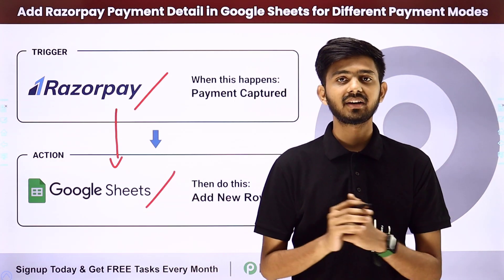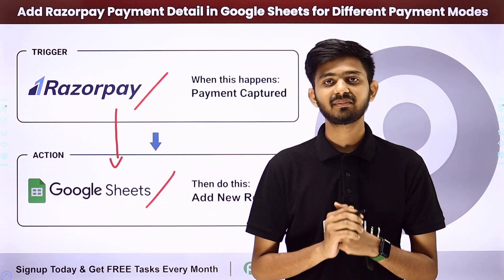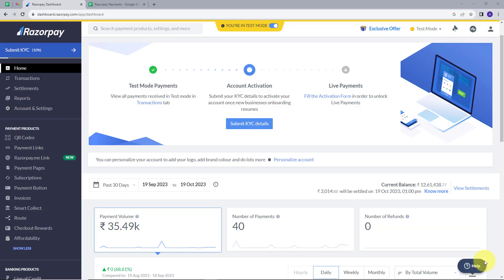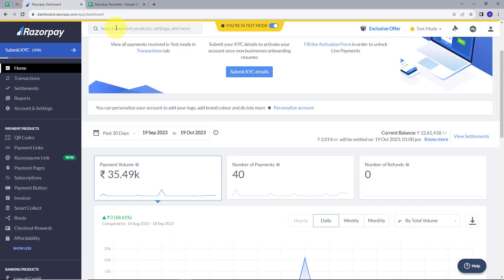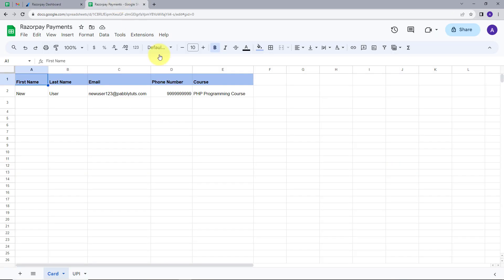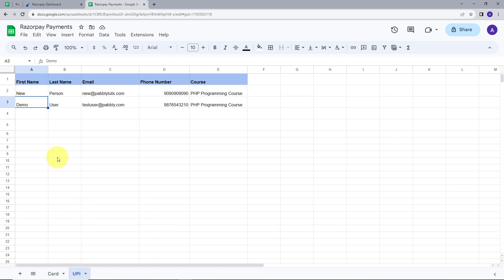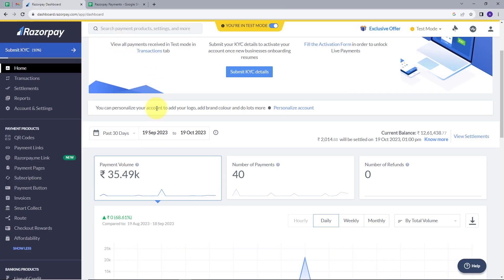Now let me take you to my computer screen. Today we have Razorpay and Google Sheets. This is my Razorpay account and this is my Google Sheets. I have two sheets here — Card and UPI. Our objective is to add the payment details of all purchases in Razorpay into our Google Sheets.